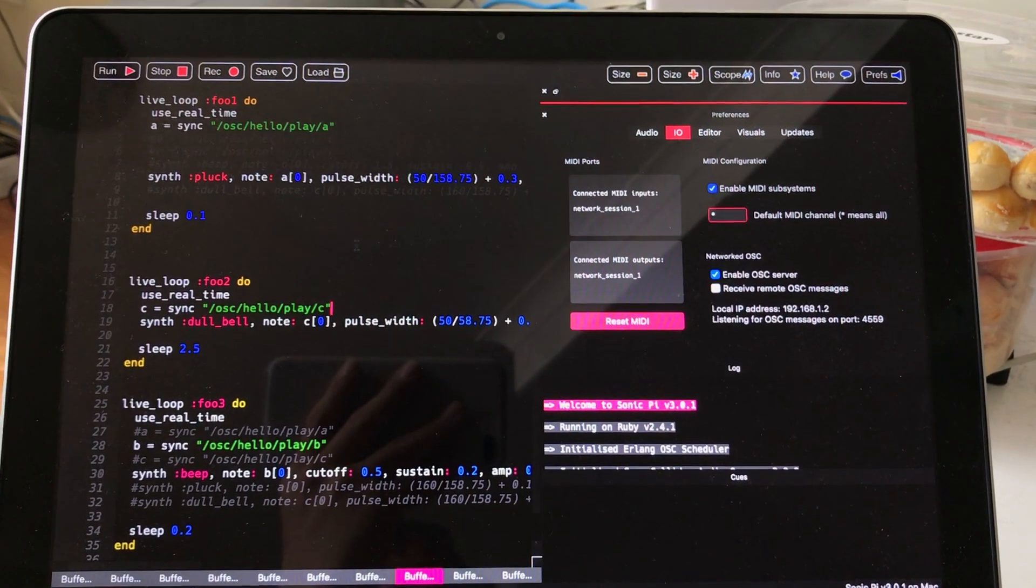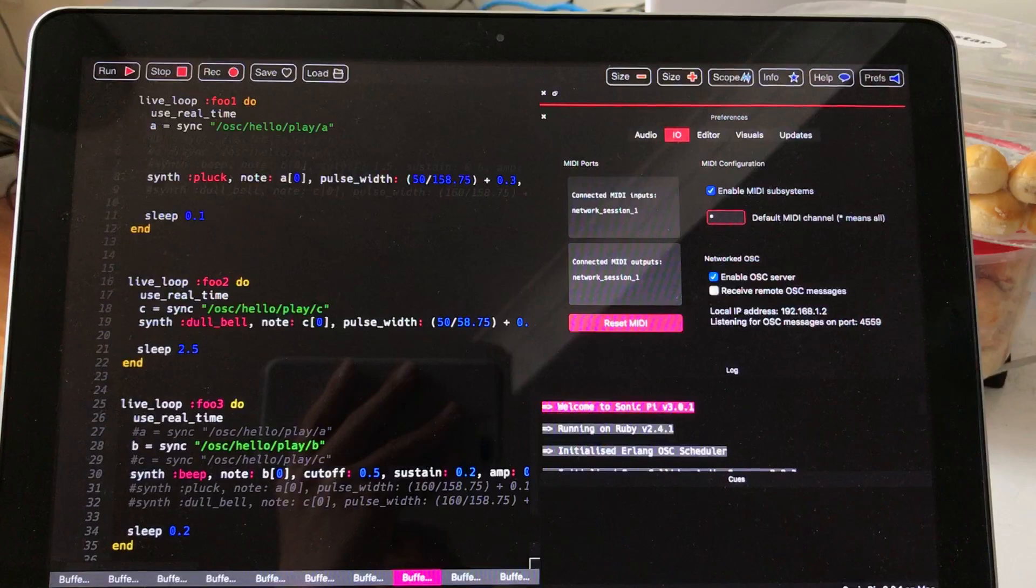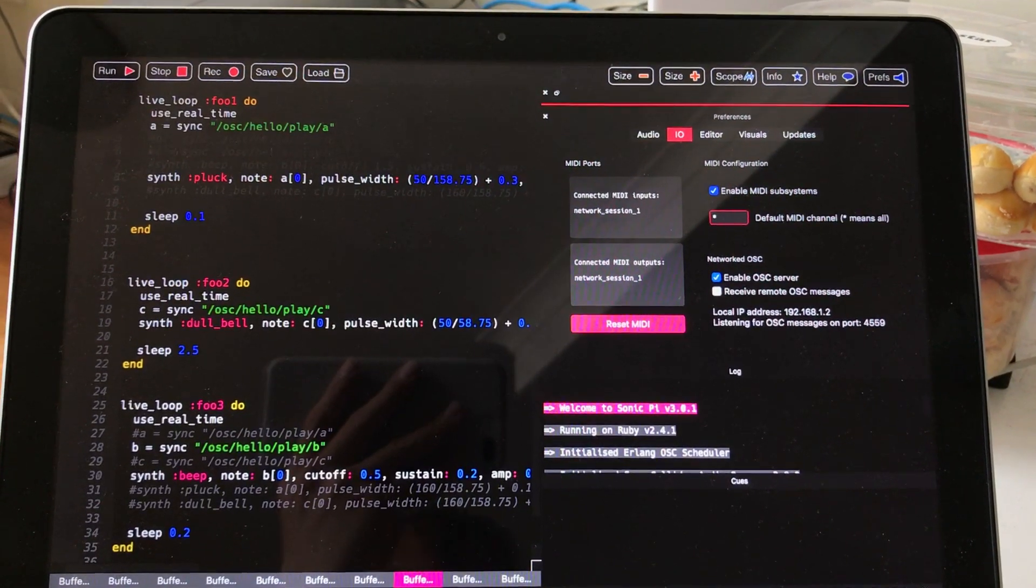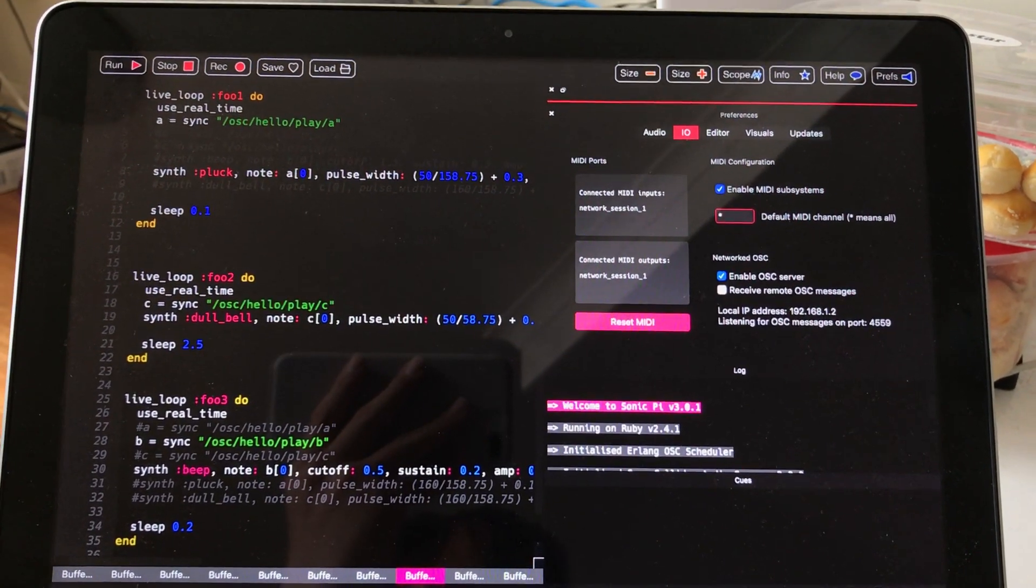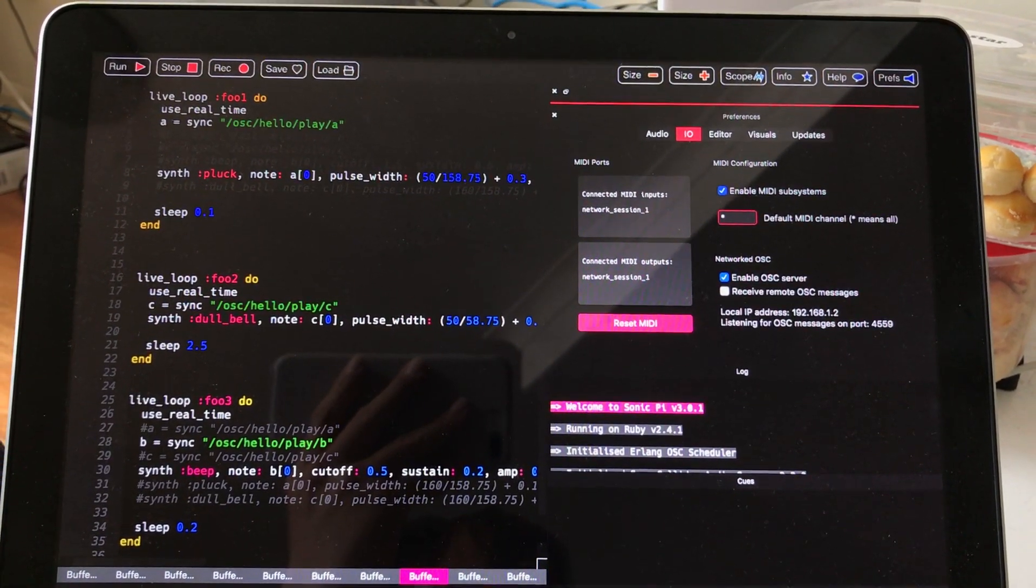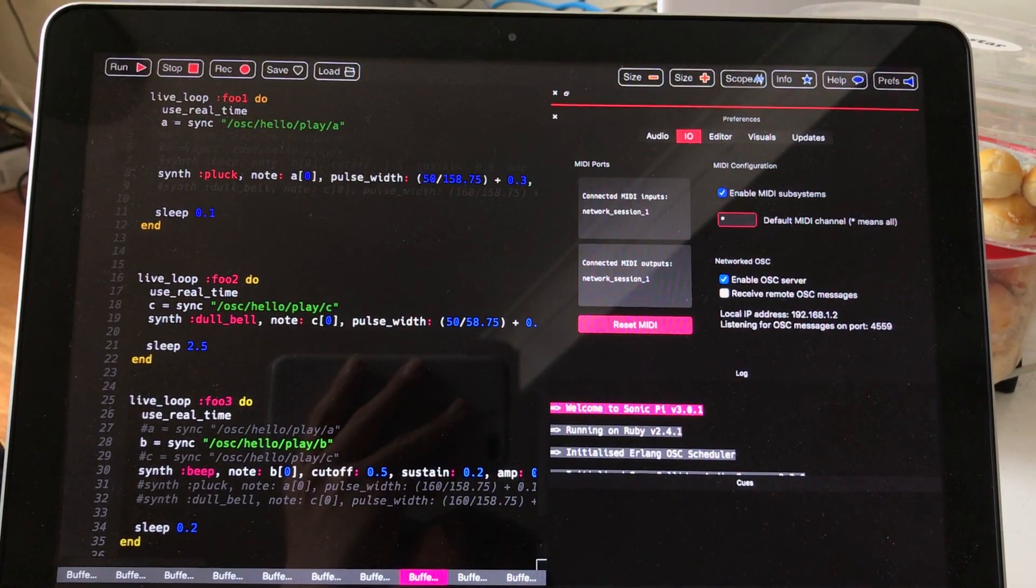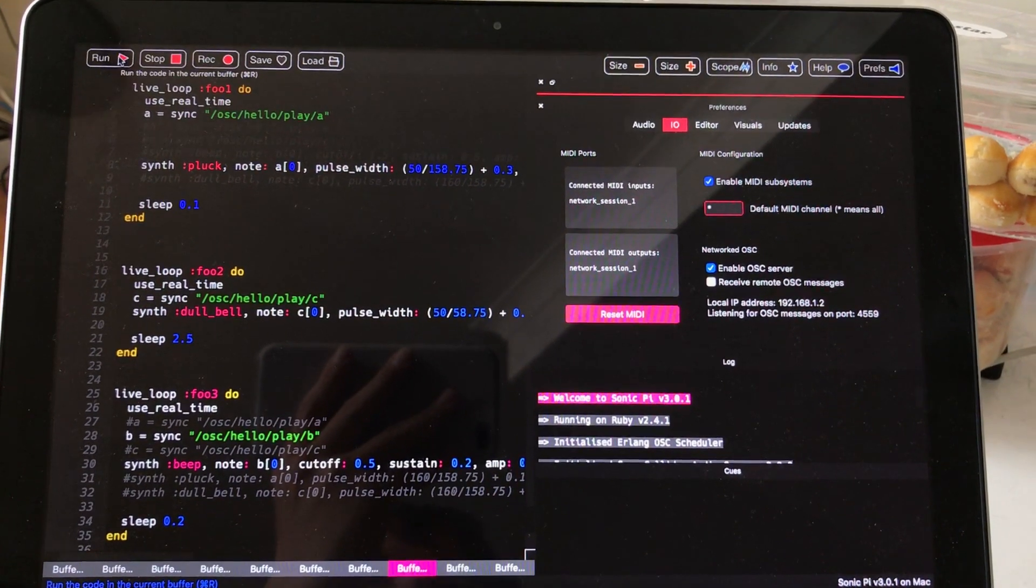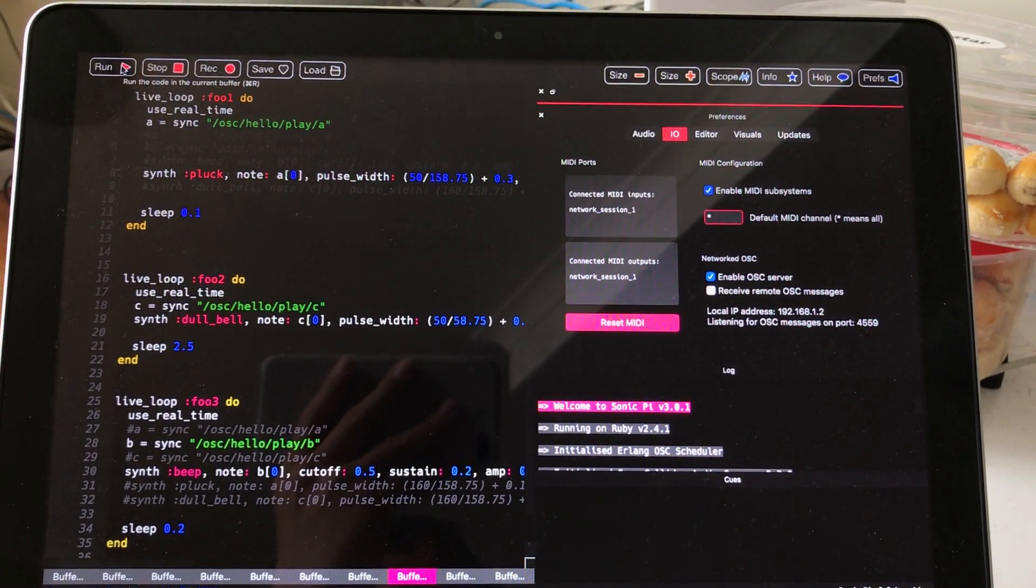And the thing that I need to do now is to enable this little program in Sonic Pi that's actually listening to those messages from Blender.